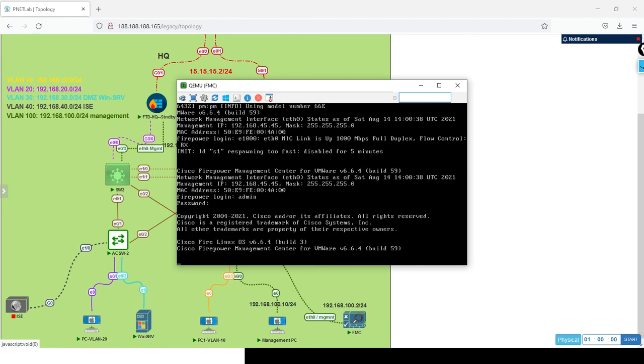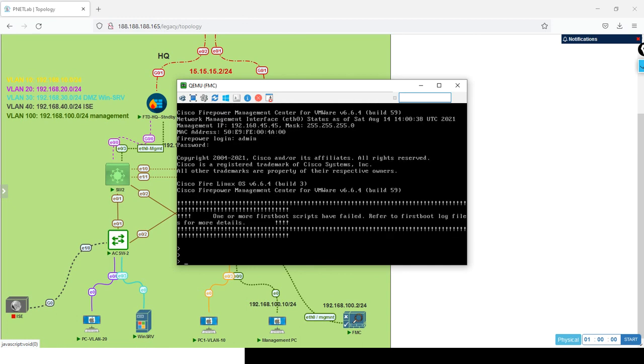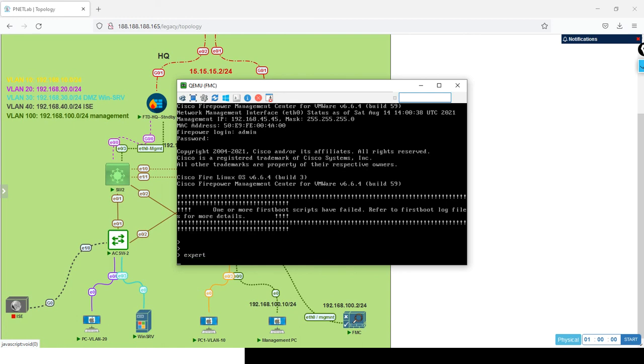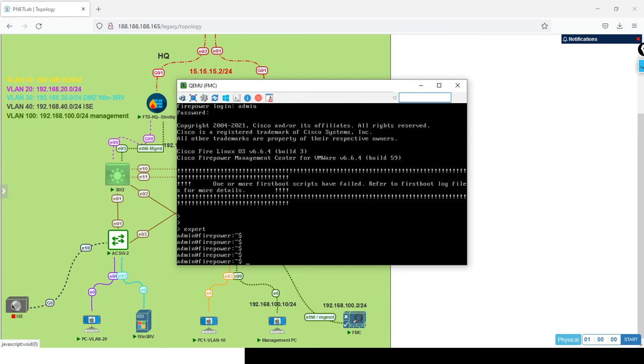Let me put the username - the default is admin, same as FTD. The password is Admin capital A, one two three. Great. The FMC is totally based on Linux, so if you want to do any configuration you have to go to Linux mode.